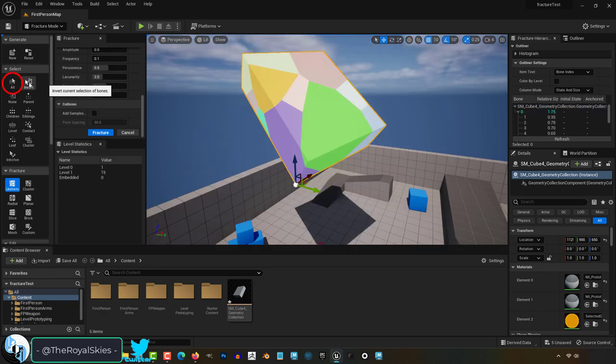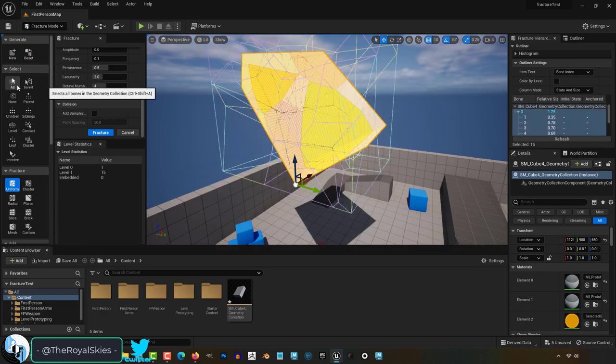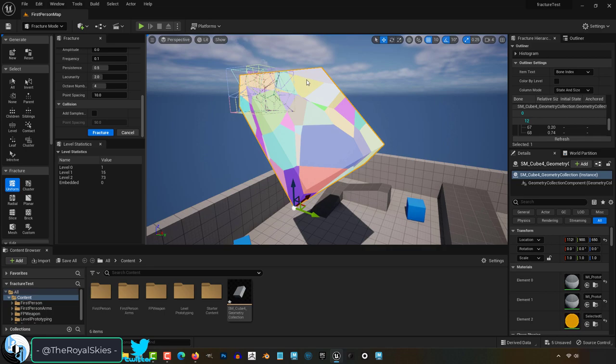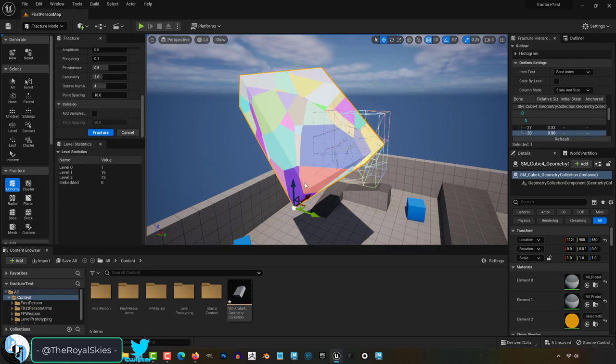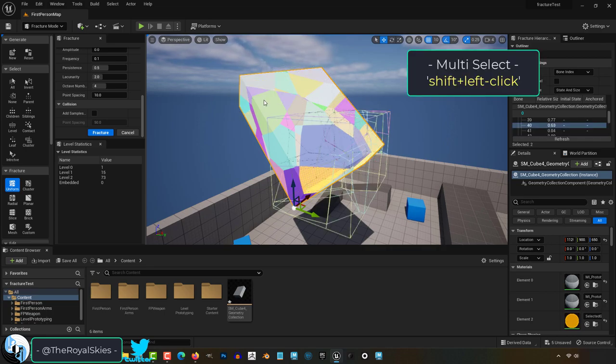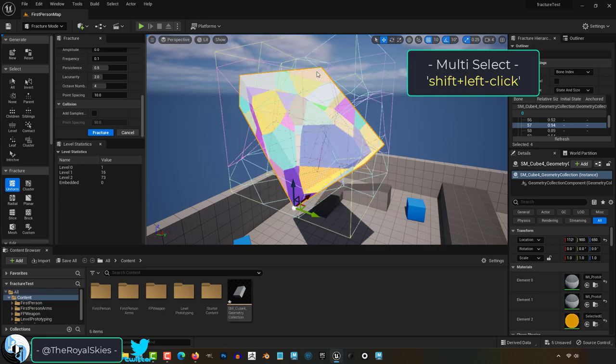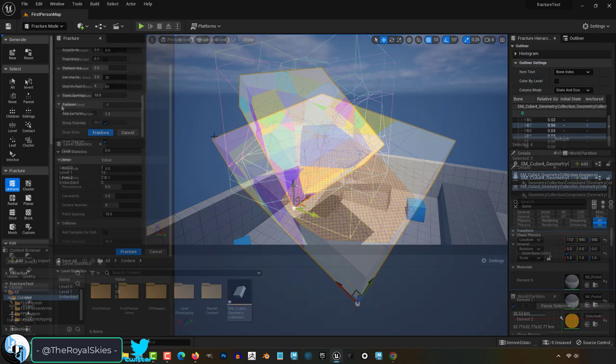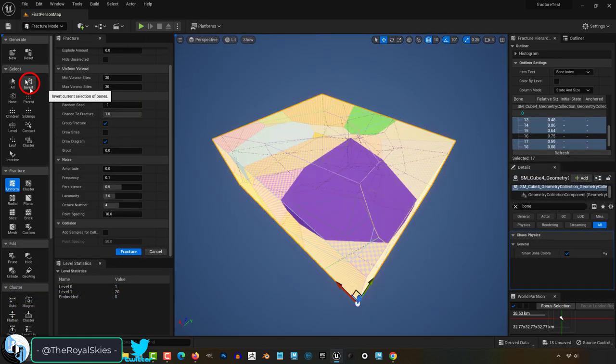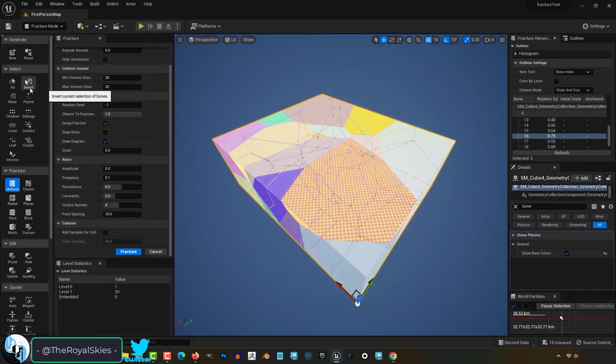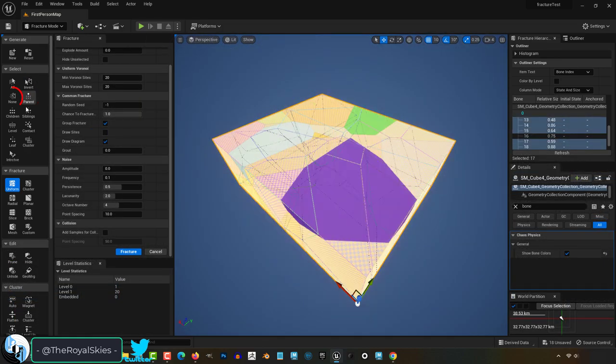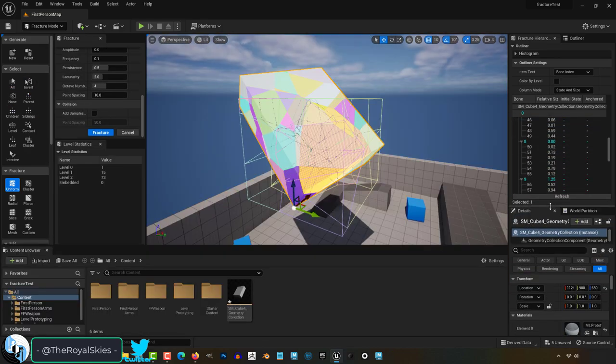To select the entire object, click all. If you only want to select pieces of it, select those pieces, and if you hold shift you can select multiple pieces. Invert reverses your selection and picks the opposite. None deselects everything.